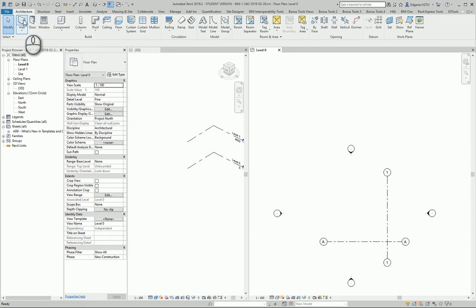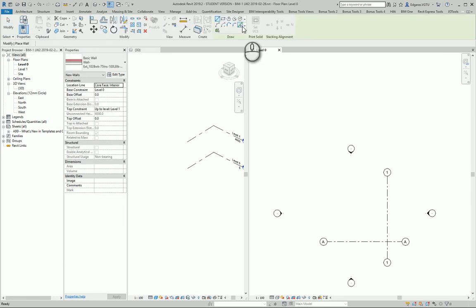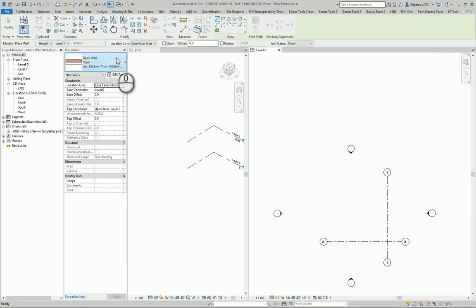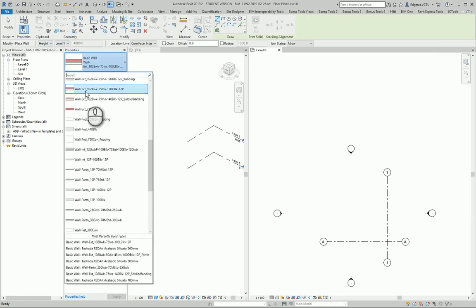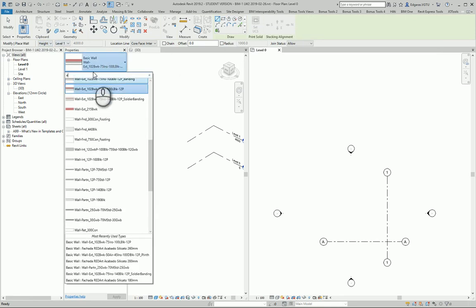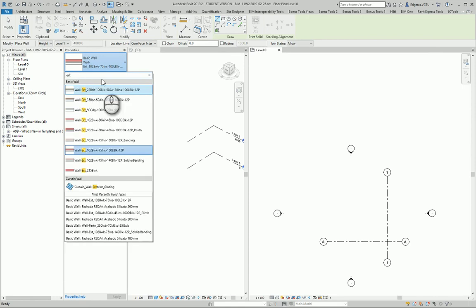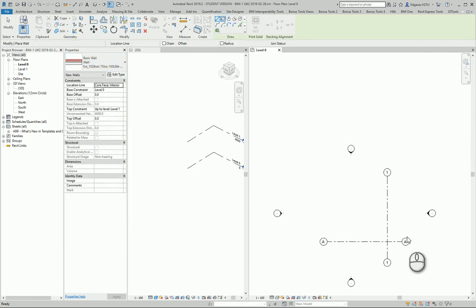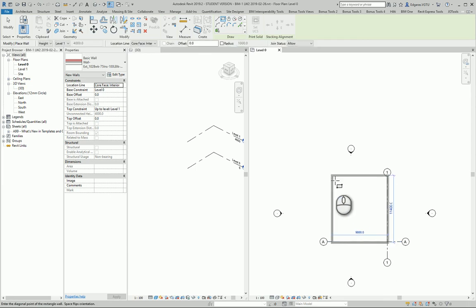I'll select Architecture, then Walls. I will draw walls for my external perimeter. From here I select and look for external walls. Let's say I'll use this external wall for my project.